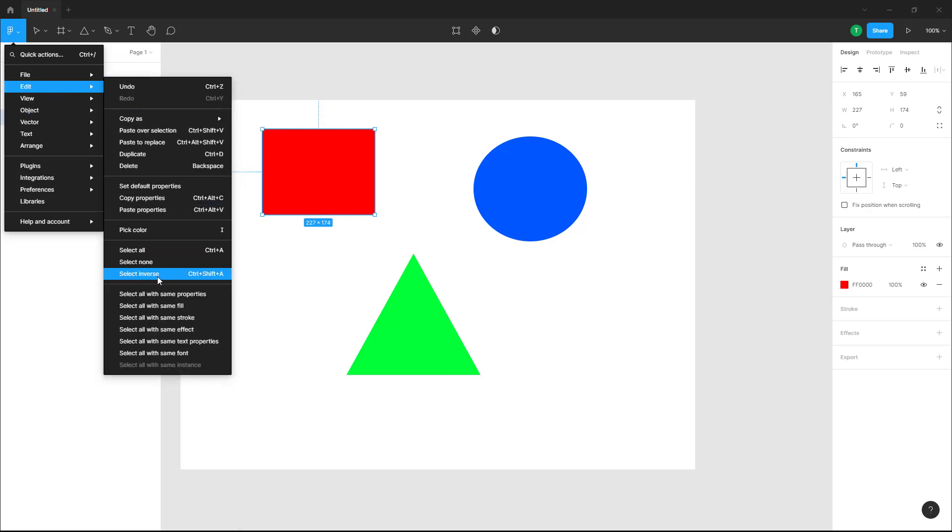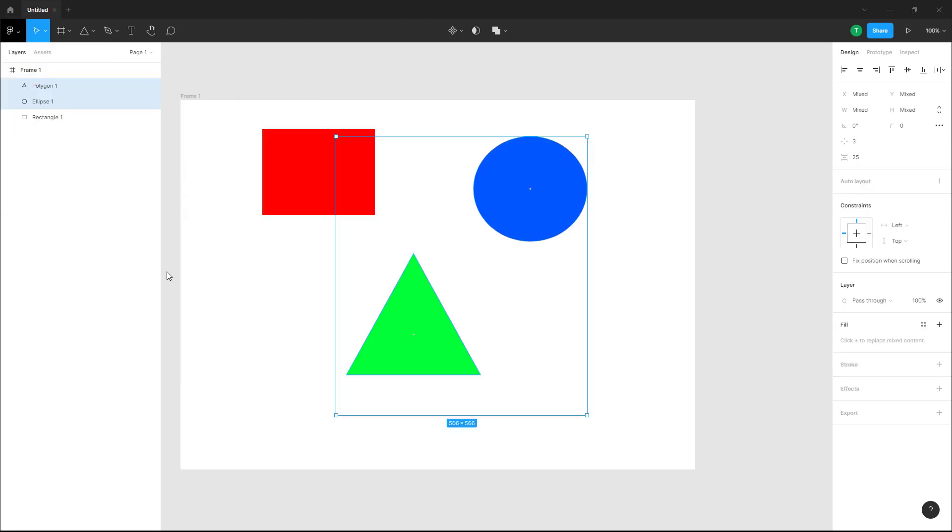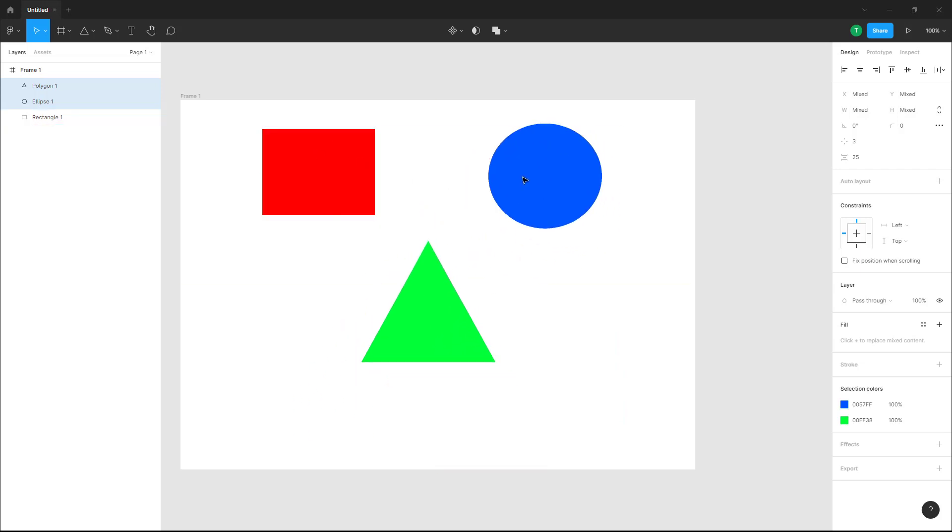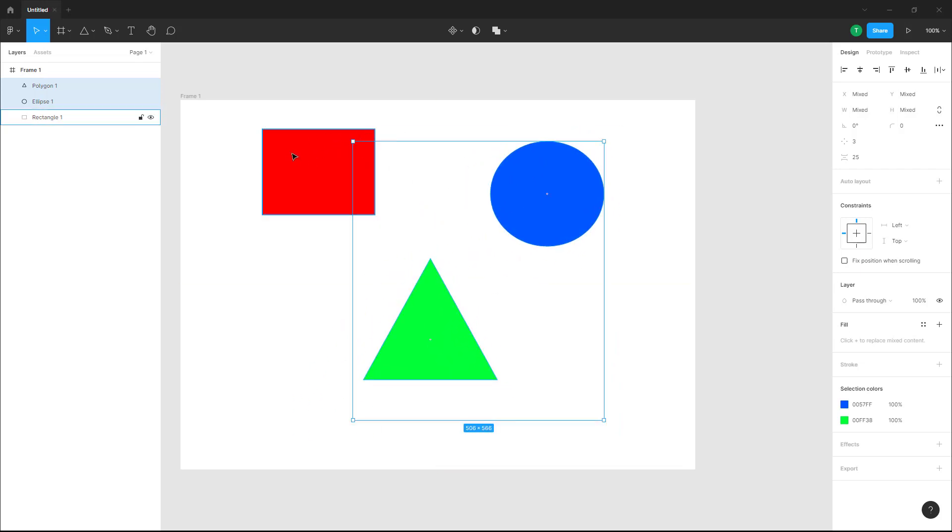The shortcut key for this is Ctrl+Shift+A. If you click on this, everything that is not selected will now be selected. In my case, the square was selected, so now these two are selected.